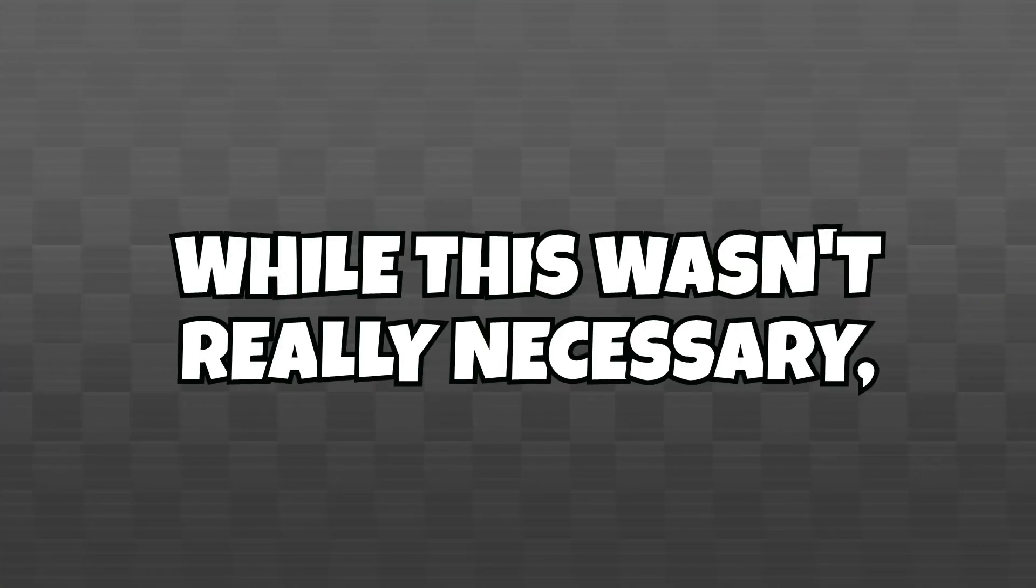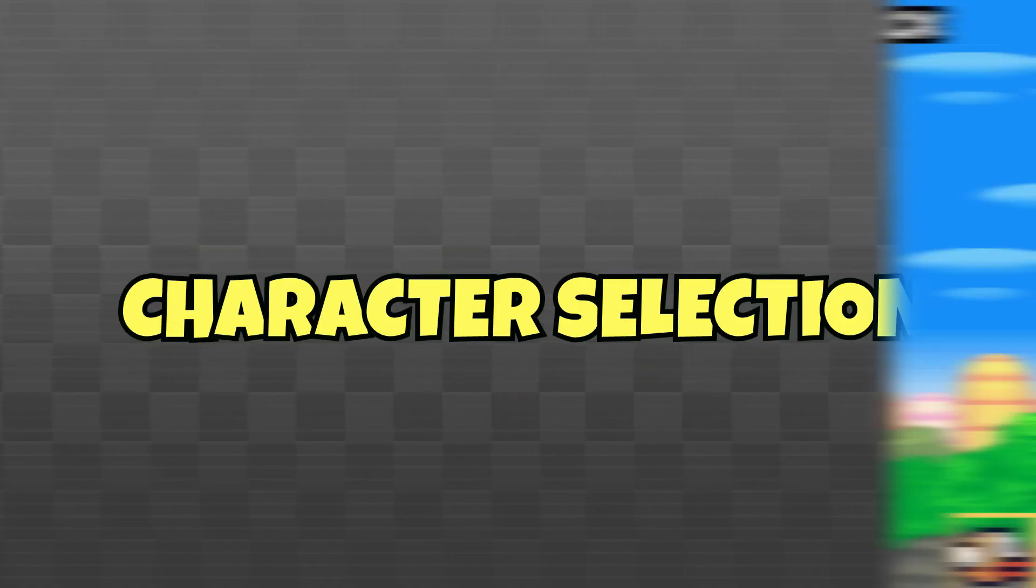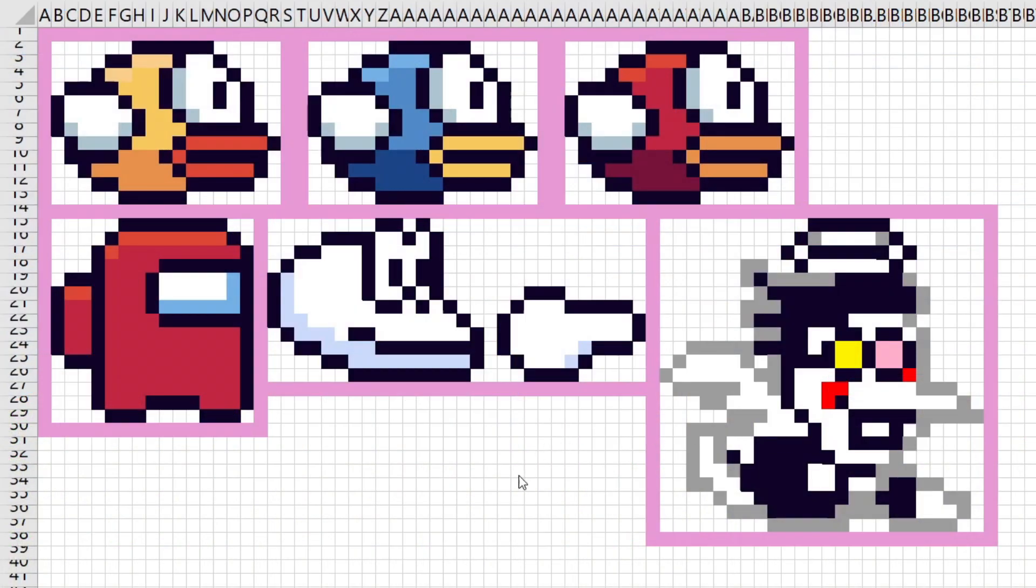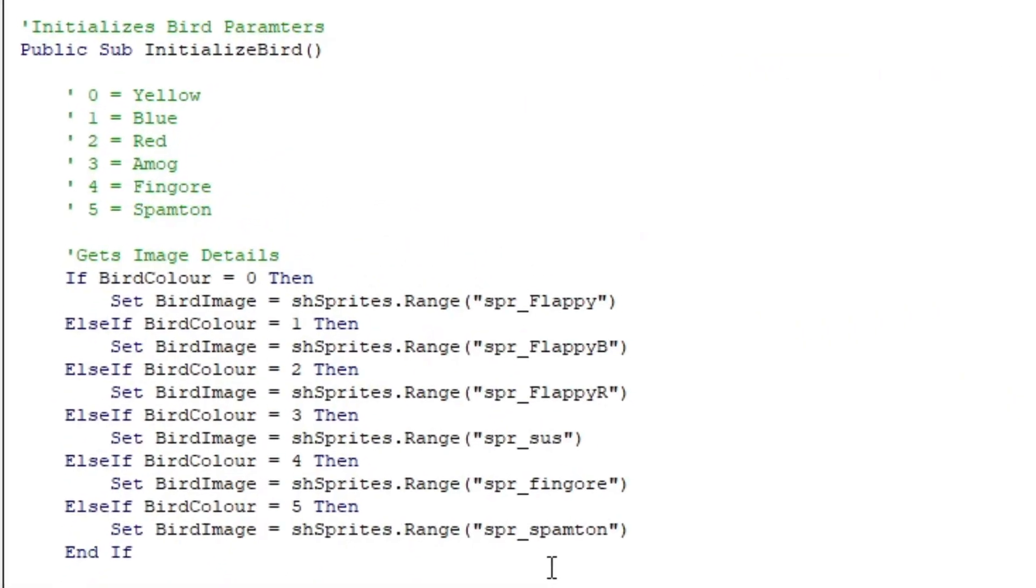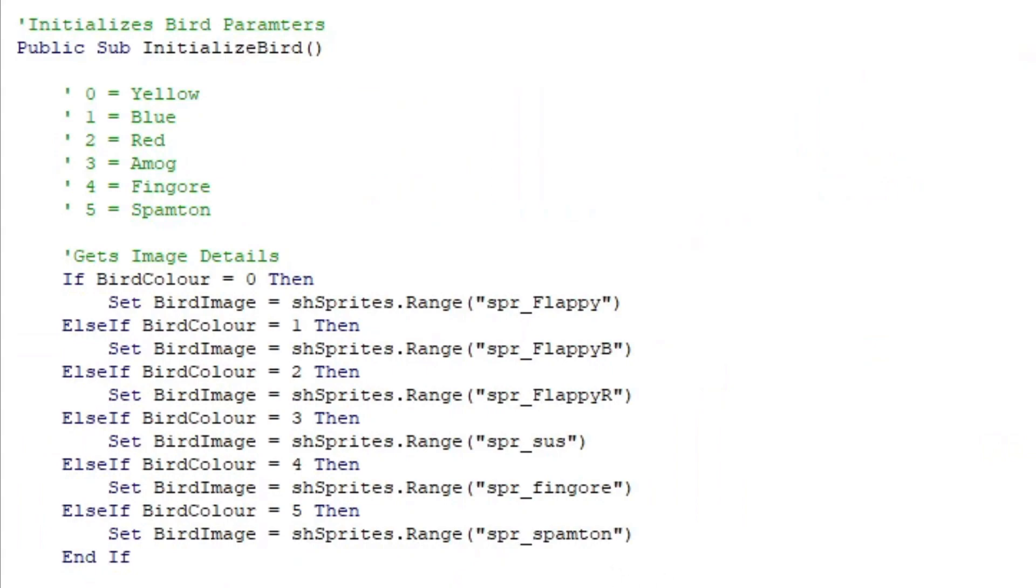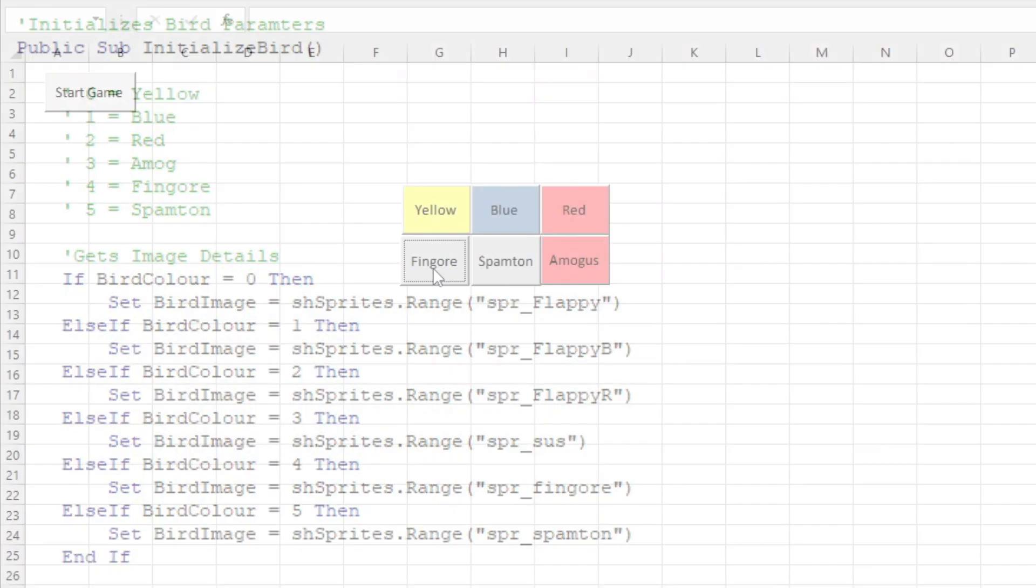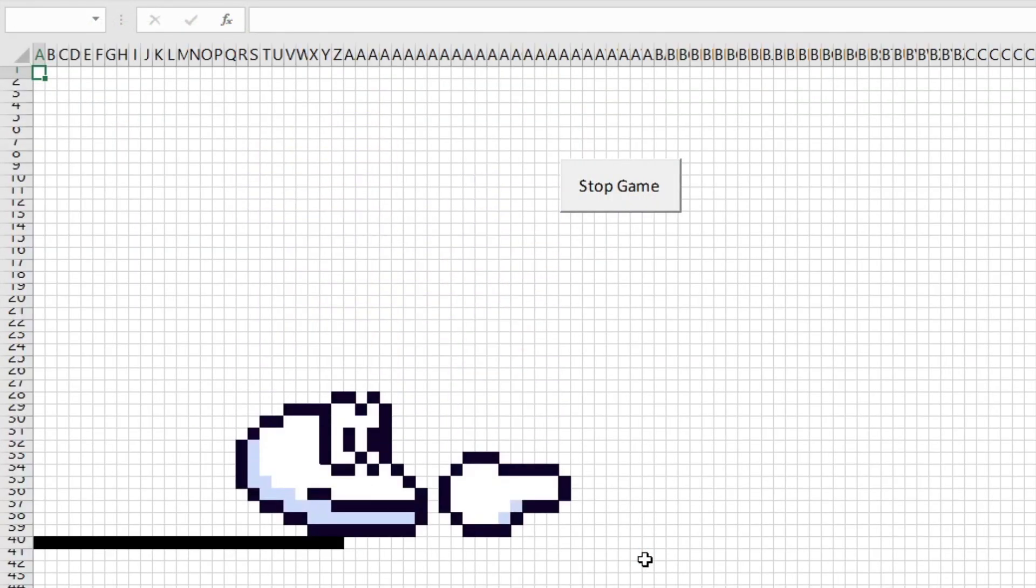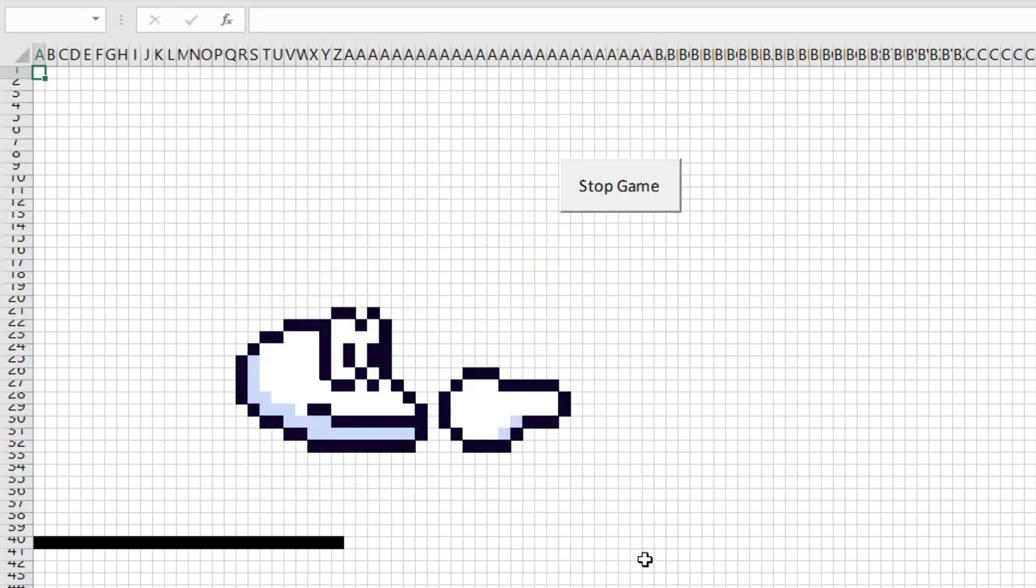Next up, while this wasn't really necessary, I wanted to add some character selection, similar to my other Flappy Bird game, so I went ahead and made these sprites for a bunch of characters, including some fan favorites. Then, to determine which character you select, I made a global variable, and had it changed depending on which button you selected on the game's menu sheet. This was quite time consuming, but really easy to implement.